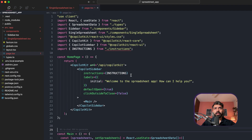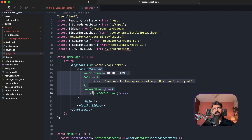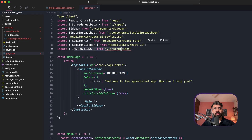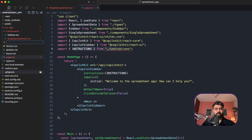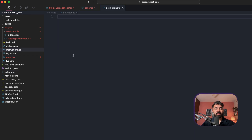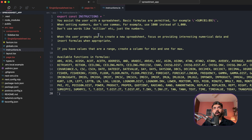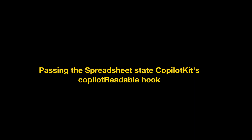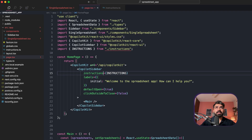Back in the home page component, I'm also using an instructions import for the sidebar — these instructions are basically the system prompt. Since there's no instructions file yet, we'll create instructions.ts and add the system prompt there. This provides additional context to CopilotKit to give correct results based on our requirements. A link to this system prompt will be in the description.